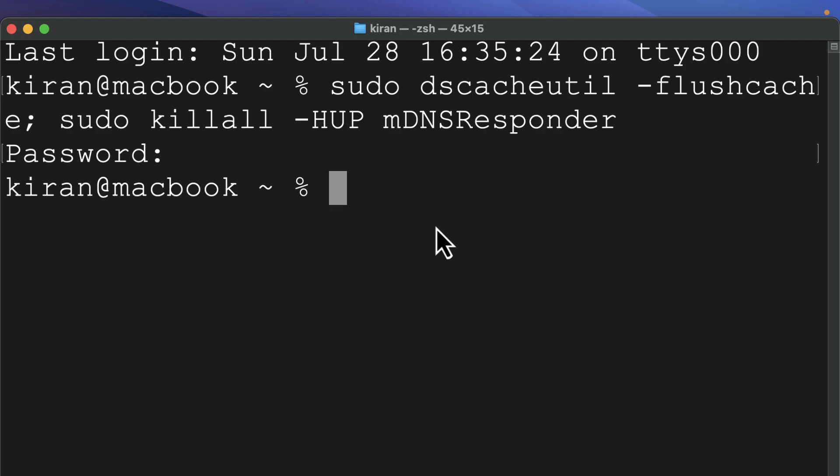So why are we doing this? Every time you visit a website, your Mac saves the IP address in a DNS cache. This makes things faster when you revisit the site, but sometimes this cache can get outdated or corrupted, causing issues. Flushing the DNS cache deletes the old records and forces your Mac to get updated info.